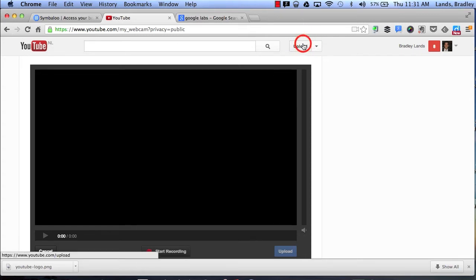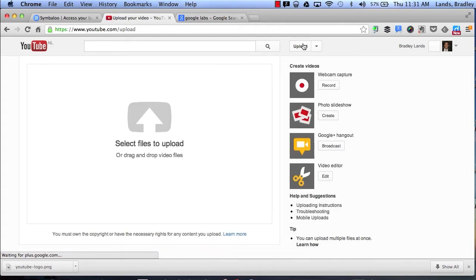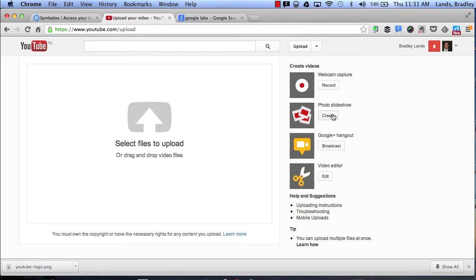So if I click back on upload it'll take me back to the home screen. What I want to show you now is a photo slideshow.